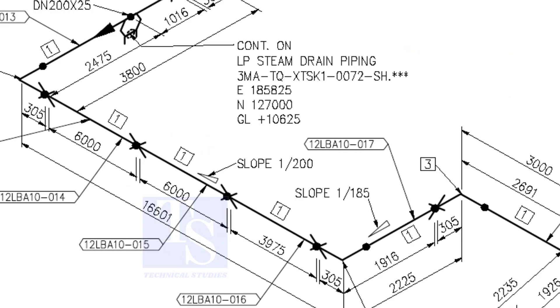See the slope here is 1 is to 200, the previous slope was 1 is to 74.